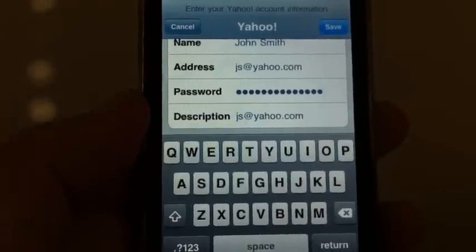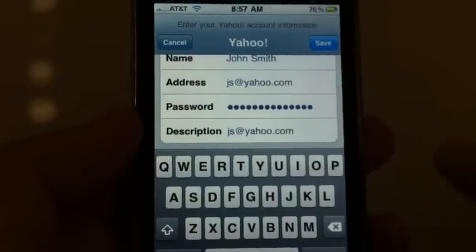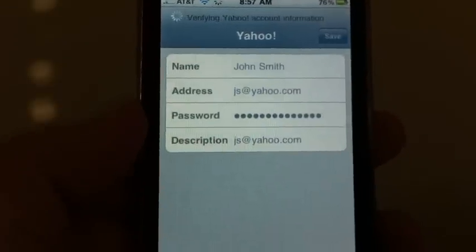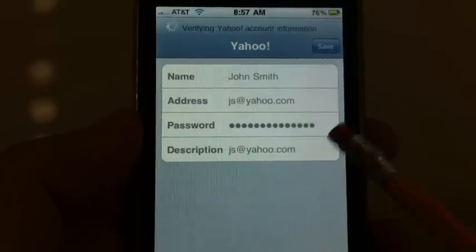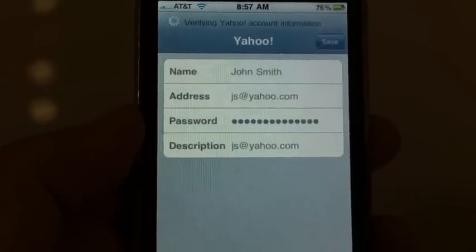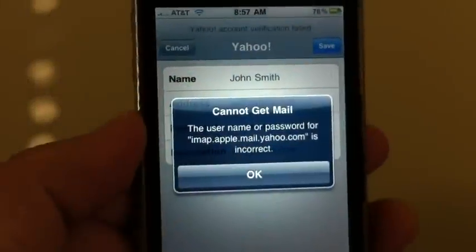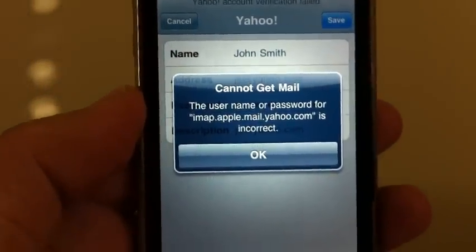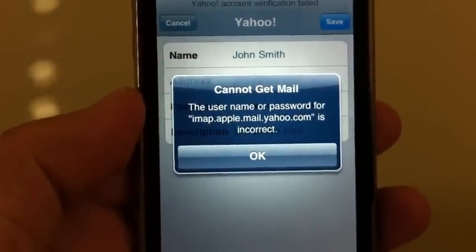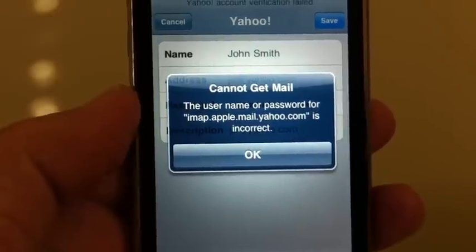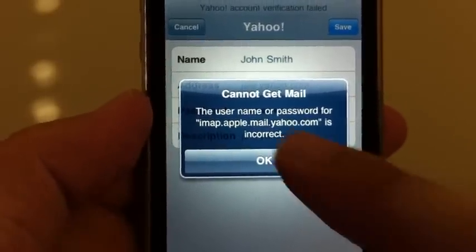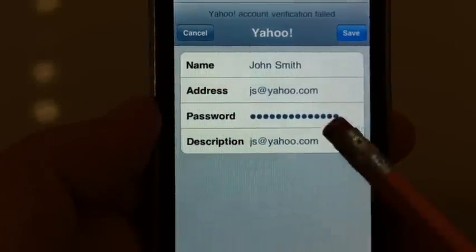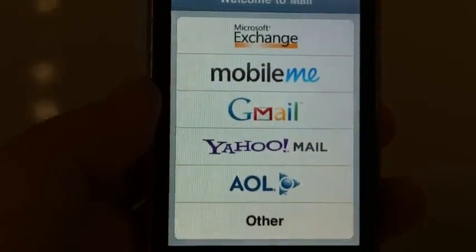Now, assuming everything in here was done right — which I did not do — you're going to hit save on the upper right hand corner, and then you're going to see little check marks show up on each line. You're going to see a window come up saying that you cannot get mail because the password has not been confirmed. What you need to do then is go back to Yahoo and go through Reset Password. Once you do that, come back, put in the password correctly, and it's going to take you right to your emails.